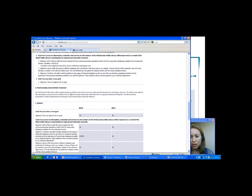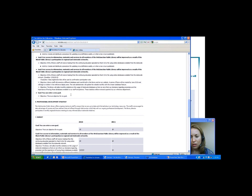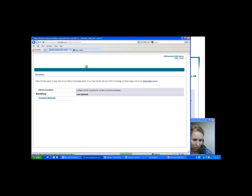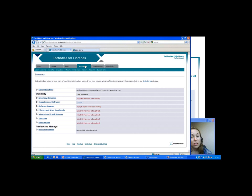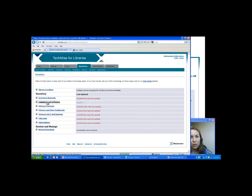It doesn't look like there are any questions, but feel free to put those in as we go along. I'm going to move over to the inventory section now. The inventory is probably even more so than the technology planning what people use Tech Atlas for most often. Because it's been used in conjunction with Gates Foundation grants, it's been used by thousands of libraries. So it's seen a lot of use — many people will use it for a grant reporting requirement and then continue using Tech Atlas.